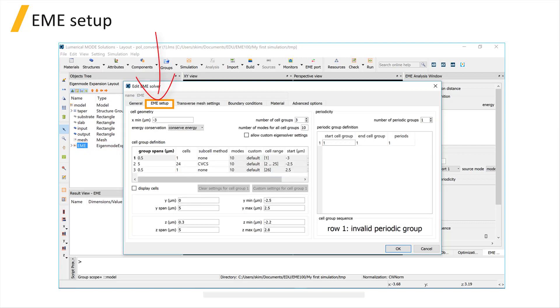The EME setup tab will be discussed in more detail later on, so we'll skip over this tab.